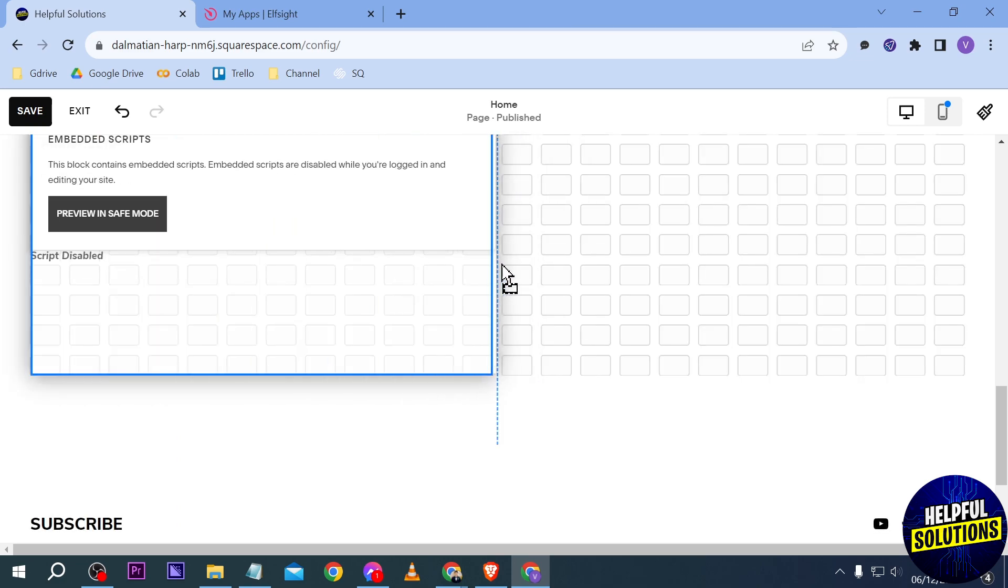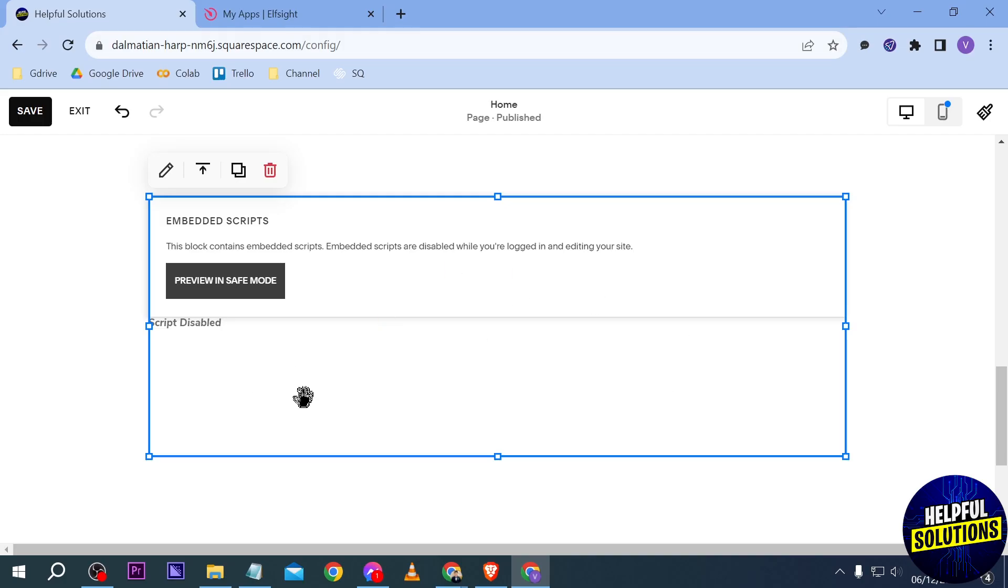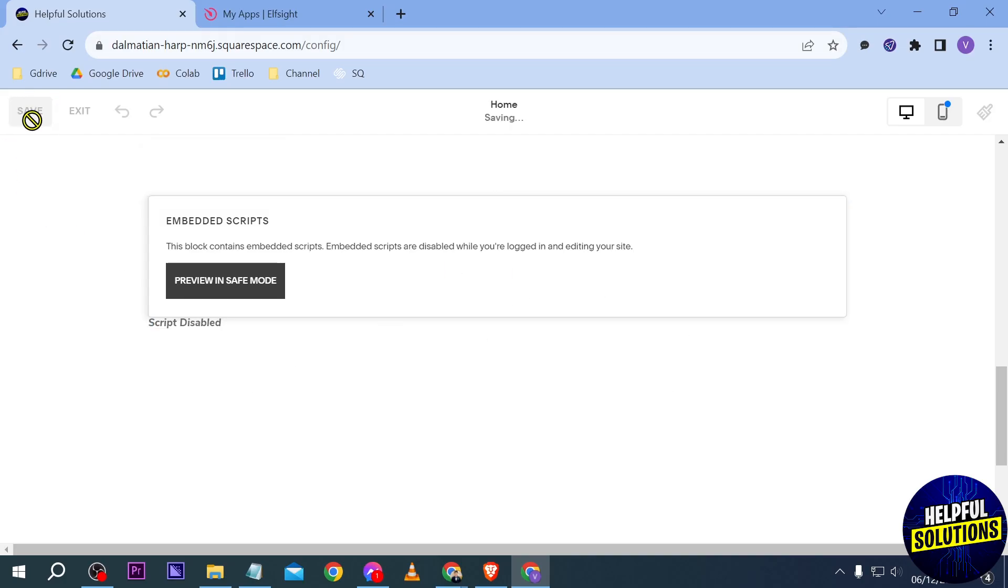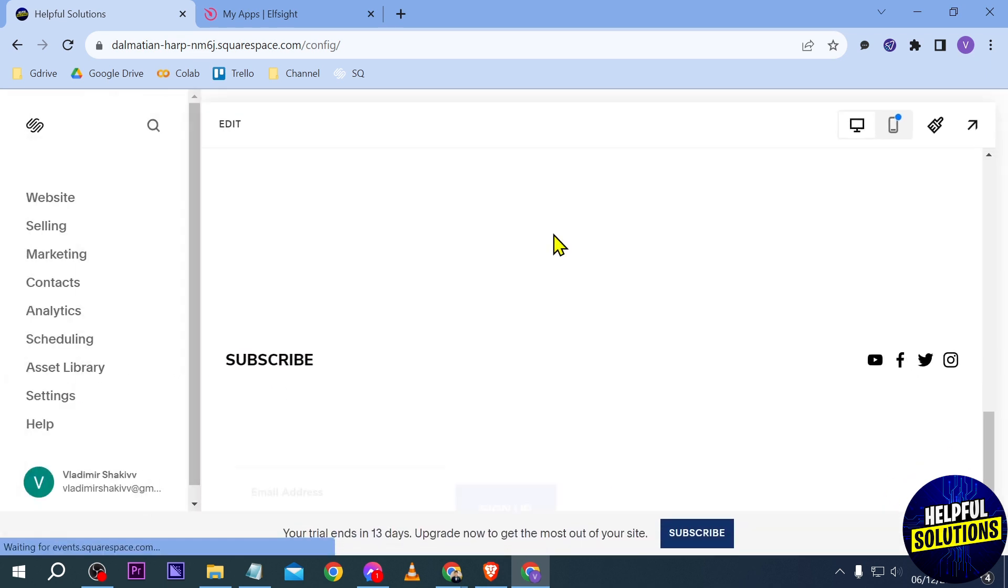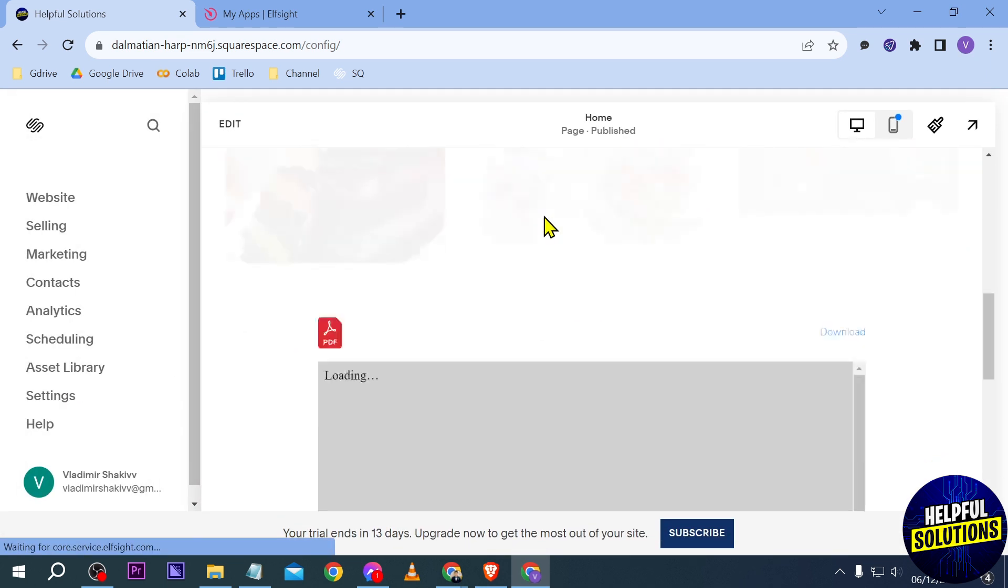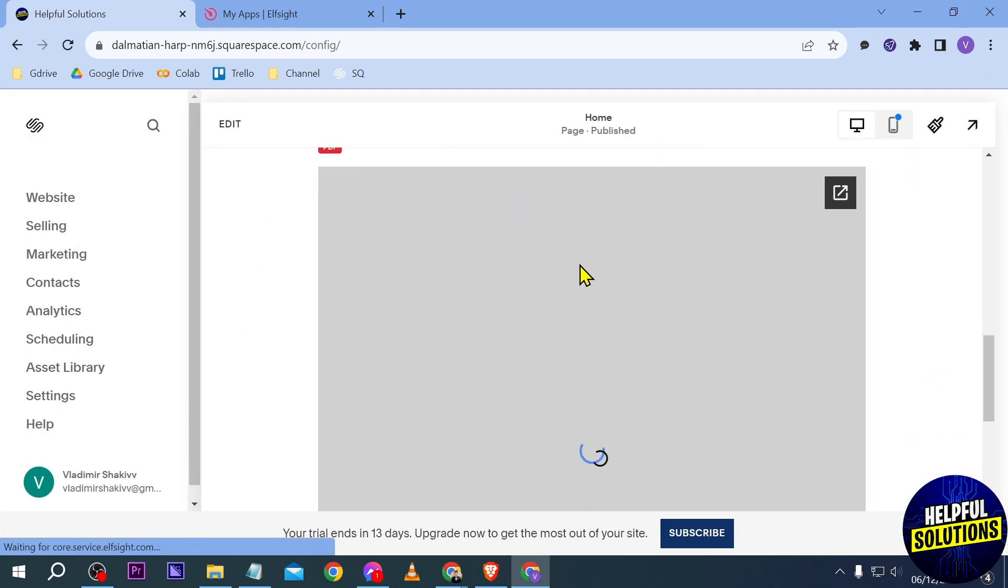We're going to go ahead and do that. Alright, I think this size is going to be okay. Click the save button here and exit this one in order for you to see it. Now we're going to scroll down.